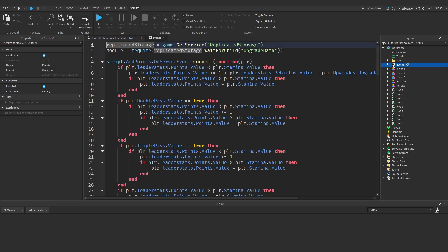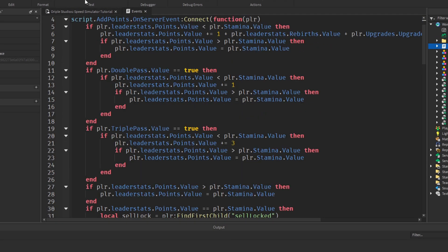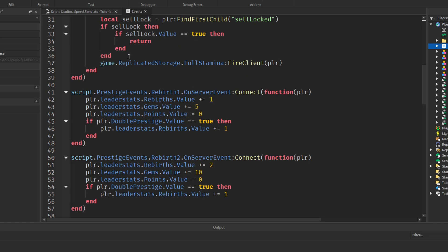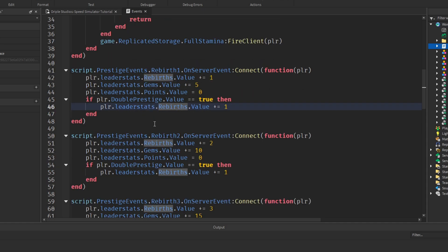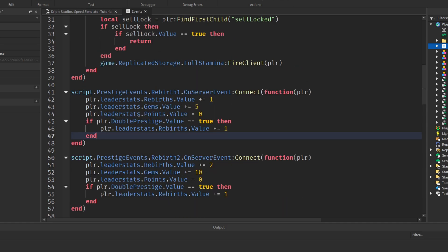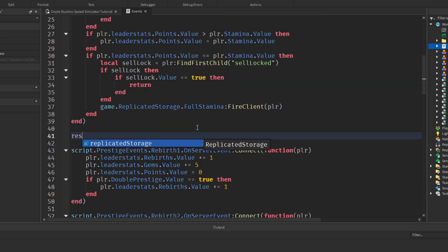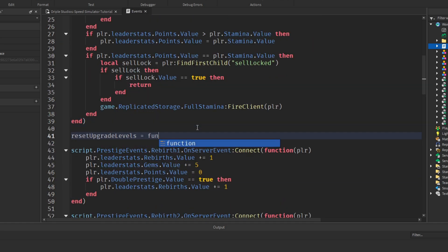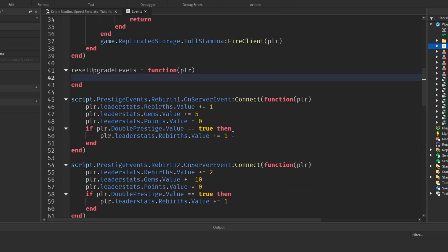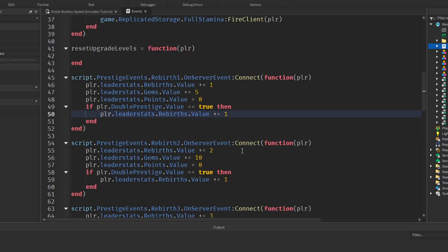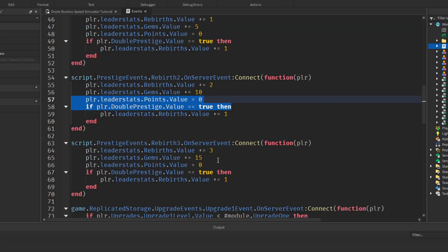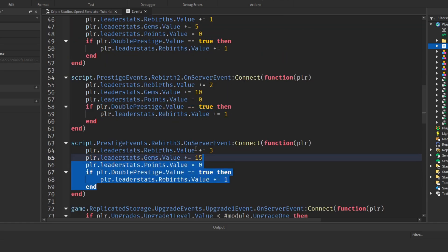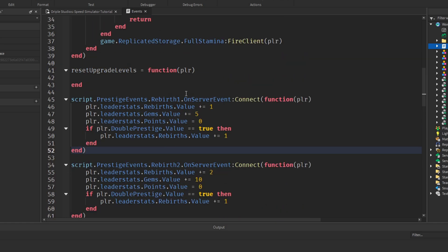We need to find where we are rebirthing. Once we've done all our rebirth stuff here, we need to reset all the players upgrade levels. First I'm going to create a function. I'll call this reset upgrade levels equals function, and we're going to need to pass the player in. The reason we're going to do this inside a function is because we're just going to reset the levels in three different places. It's the exact same lines of code, so we may as well use a function. It's a lot more optimized and cleaner.